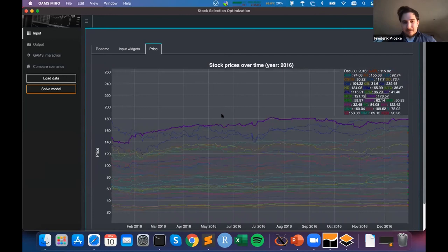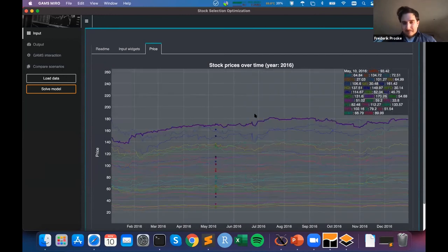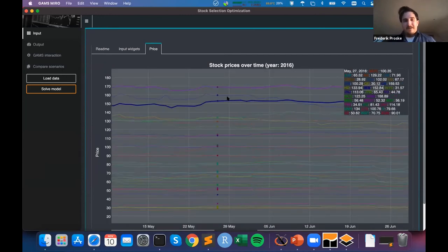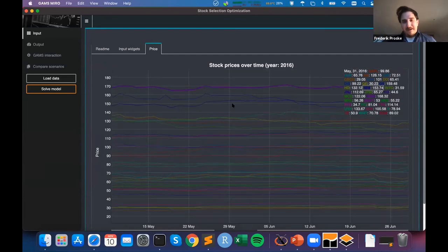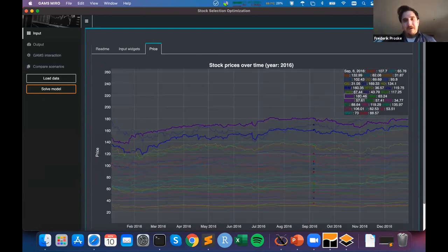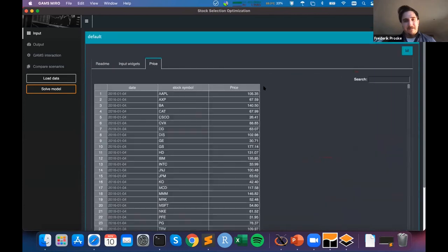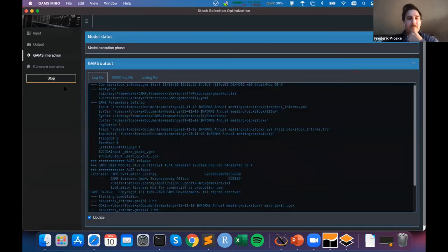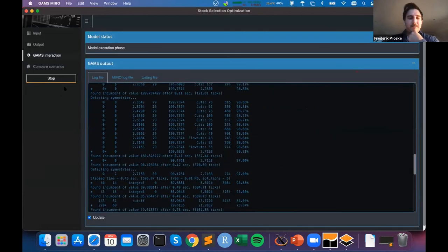Here is the real data for my model: different dates, stock symbols, and prices. I'm able to modify this data. I can switch my view from this table to see a graphical representation — a line chart of my data — and interactively explore it in a much nicer way than in tabular form. I can then solve my model.